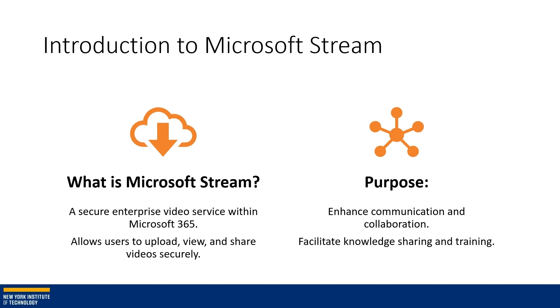It allows users to upload, view, share, and share video securely. The purpose really is to enhance communication and collaboration, but also facilitate knowledge sharing and training.